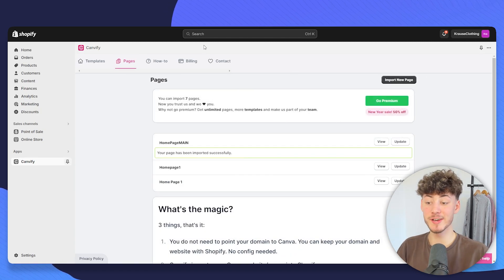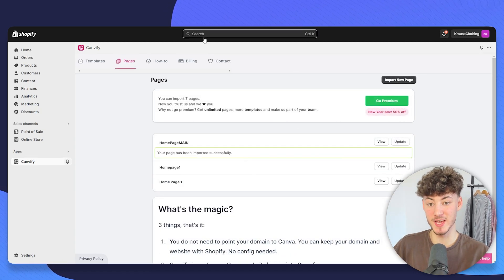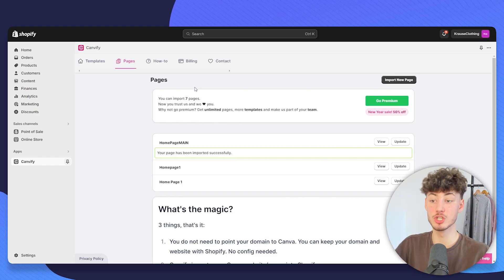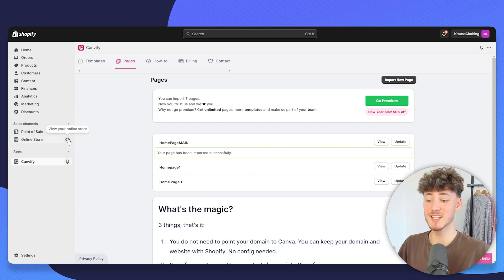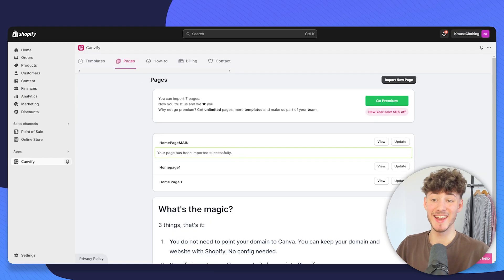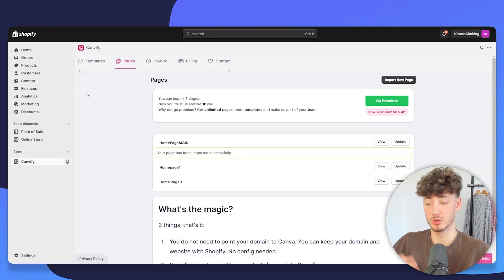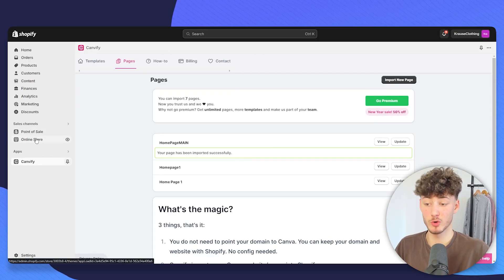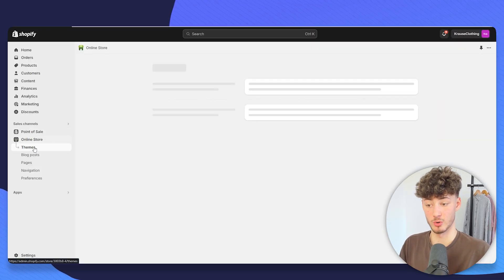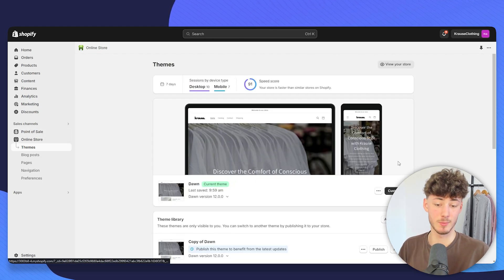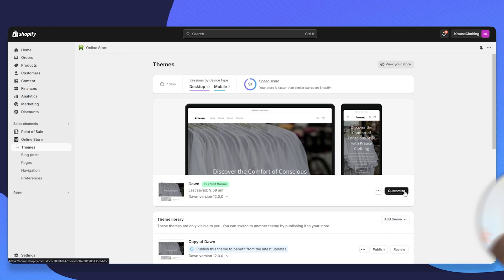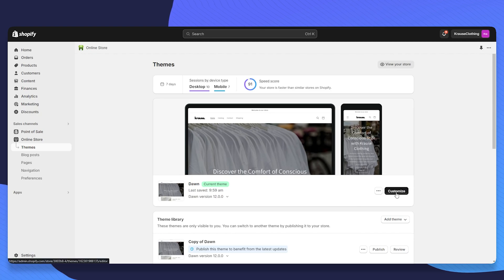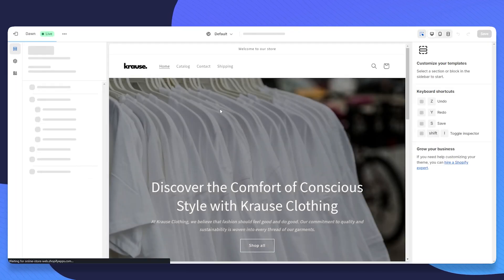Let me now actually show you how to display these pages on your Shopify store, because as of right now, these pages aren't actually visible. And let me show you how to change this. So just head over to online store. And now let's, for example, say that we want to add this homepage onto our store. To do that, just click on customize.